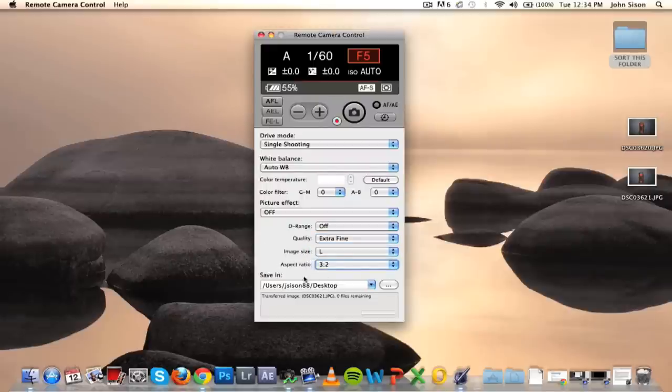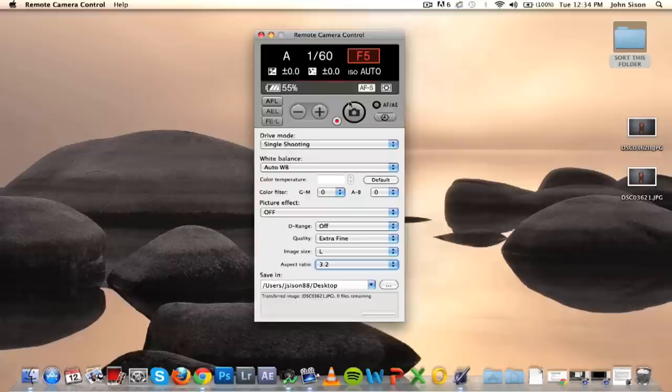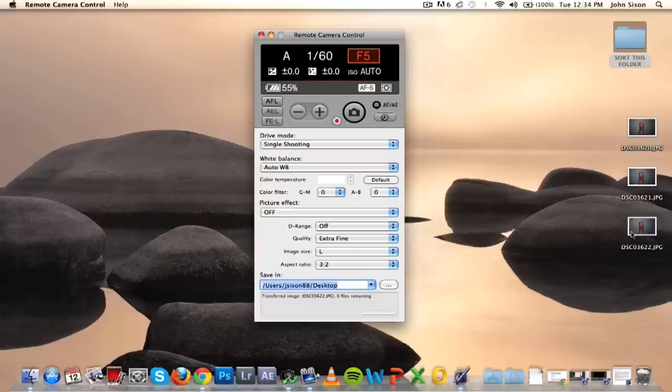You can also choose the folder where you save your photos. I'm choosing to save my photos to the desktop, so if I press that shutter button, my photo will appear right there. There it is.